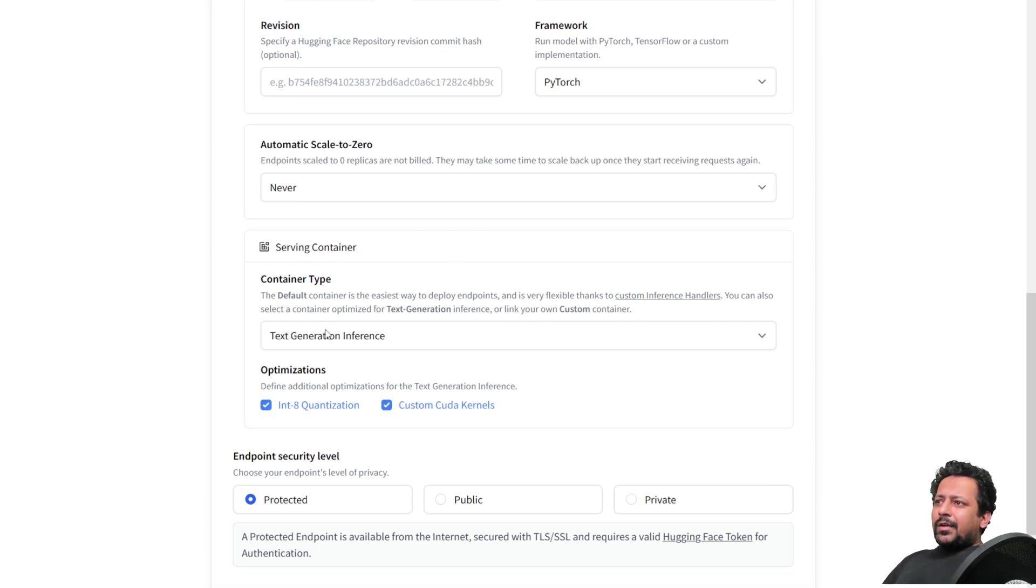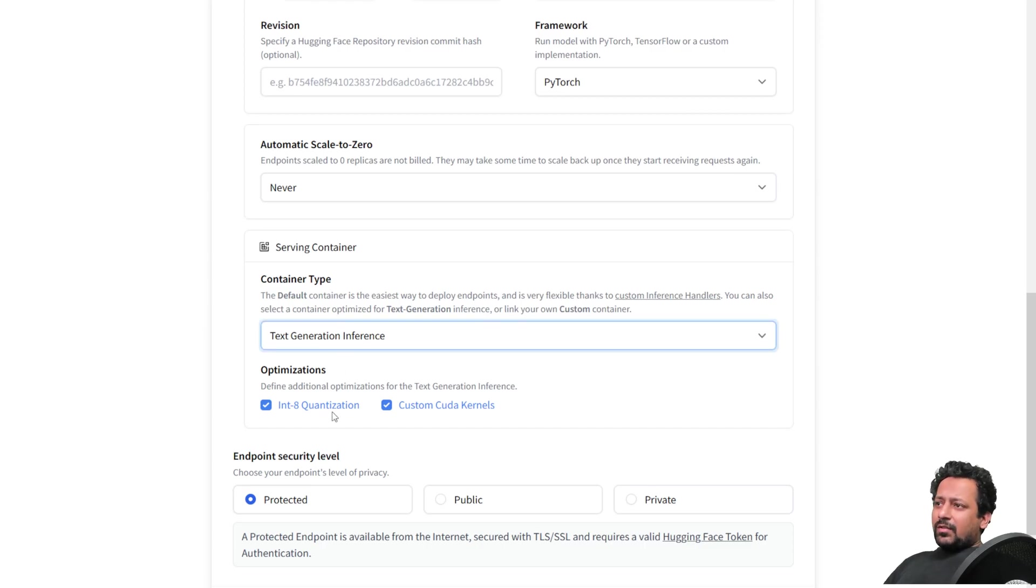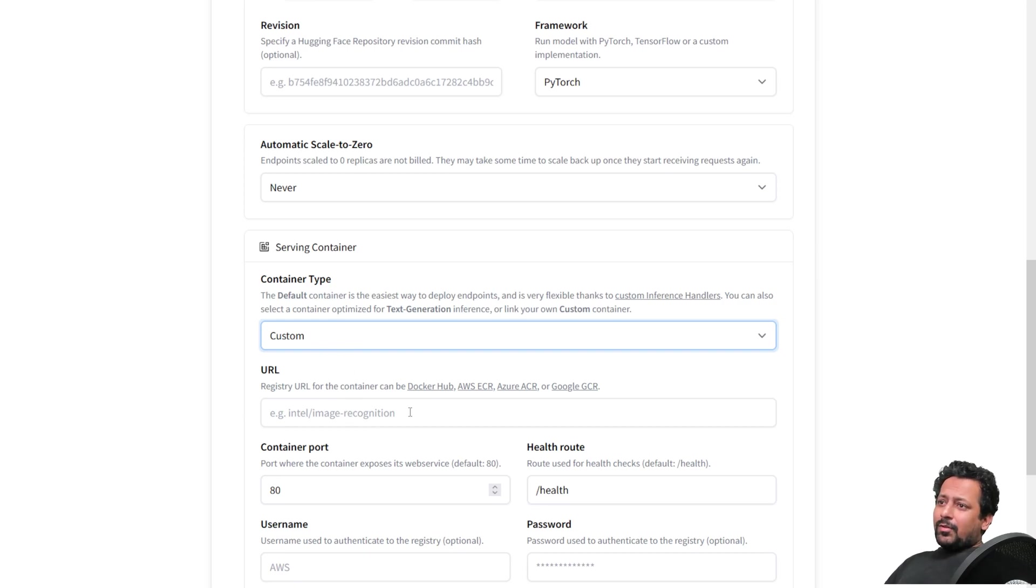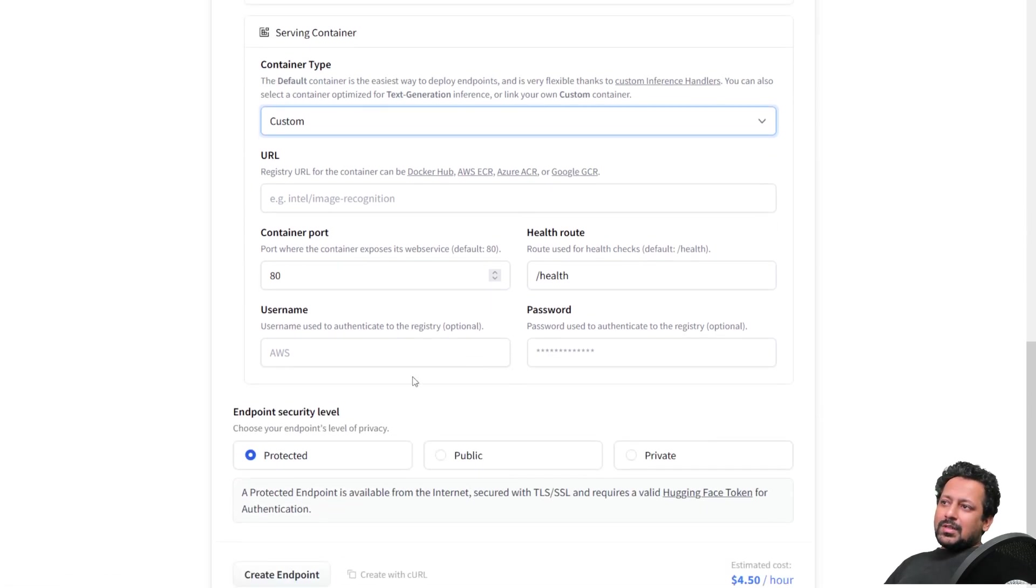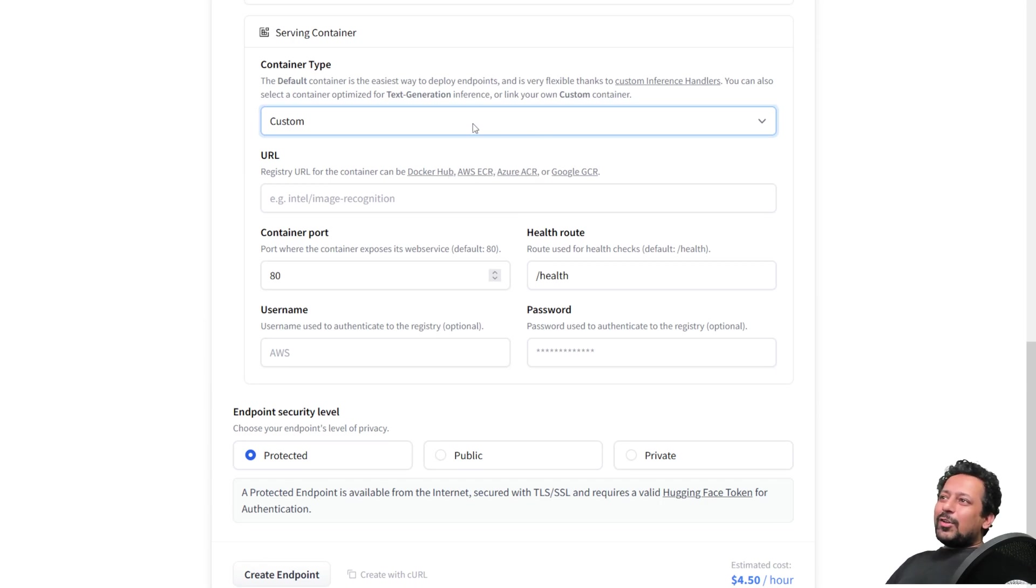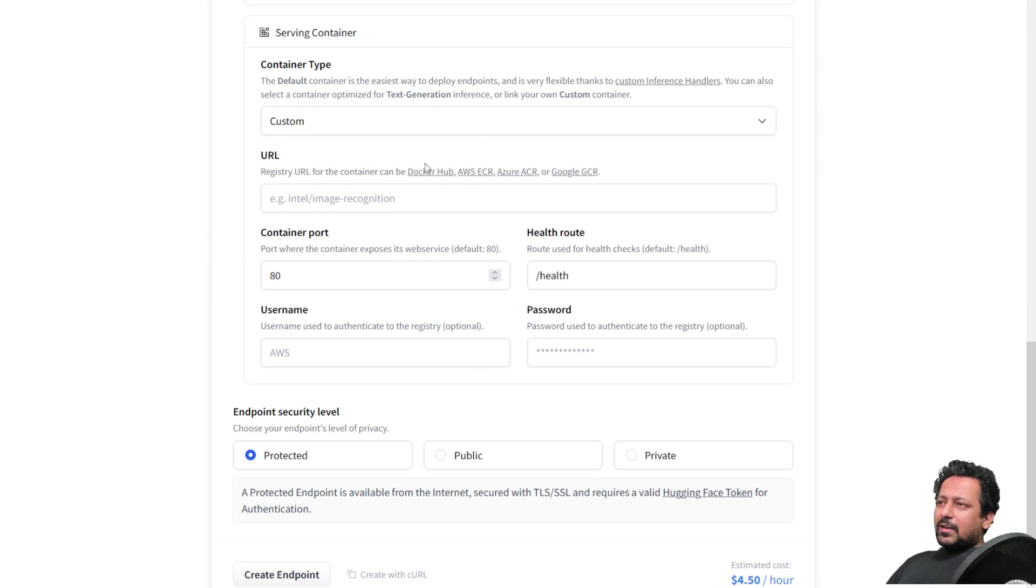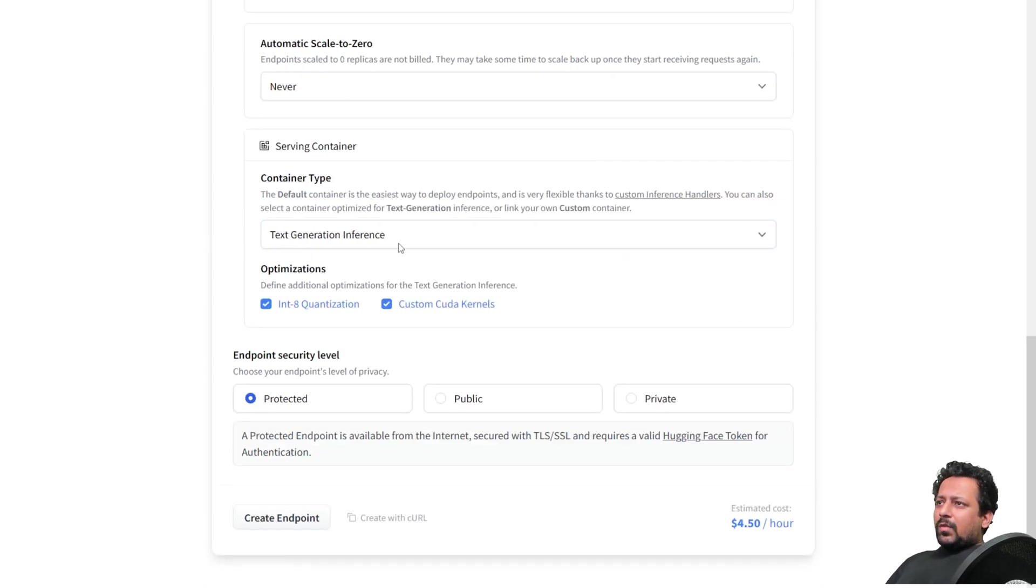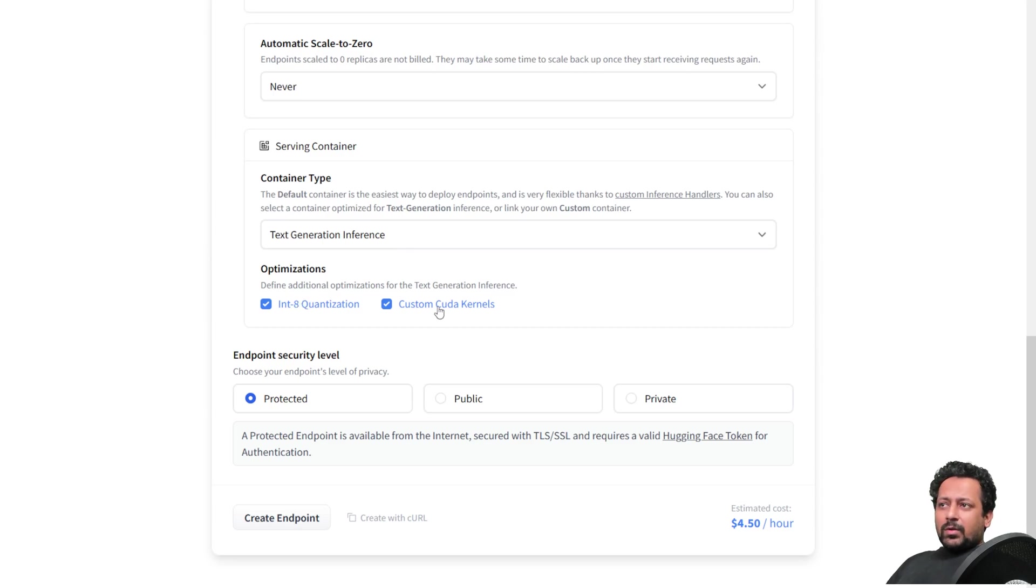So you don't pay if your endpoint is not being used. So what is the container type? The container type here is text generation inference. You can also have a custom container type. So if you have built your own container and you put it on Docker Hub, ECR, ACR, or GCR, you can just put the URL here with all the credentials and we will download the container for you. So here in our case, text generation inference is fine. We can use int8 quantization and custom CUDA kernels.